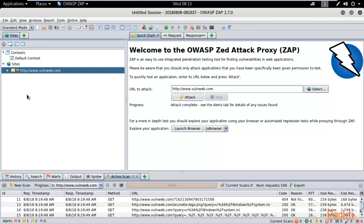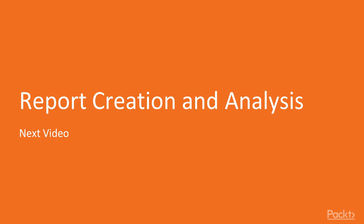If you want to use a free scanning tool, you can use OWASP ZAP — it is always free. If you are working with a company, they will typically provide Burp Suite Professional, which is paid. Both tools are really good. On Windows you can also use Acunetix, which is a very good tool. This is all about Z Attack Proxy, and in the next video I'll show you how to create and analyze a report generated by the tool.